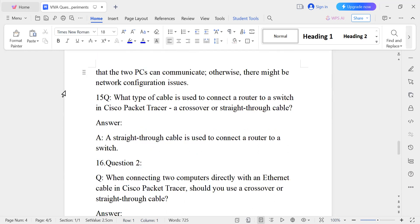Question number fifteen: What type of cable is used to connect a router to a switch? A router is one component and a switch is another component — they are different. When connecting two different components, you use a straight-through cable. So the answer is a straight-through cable.